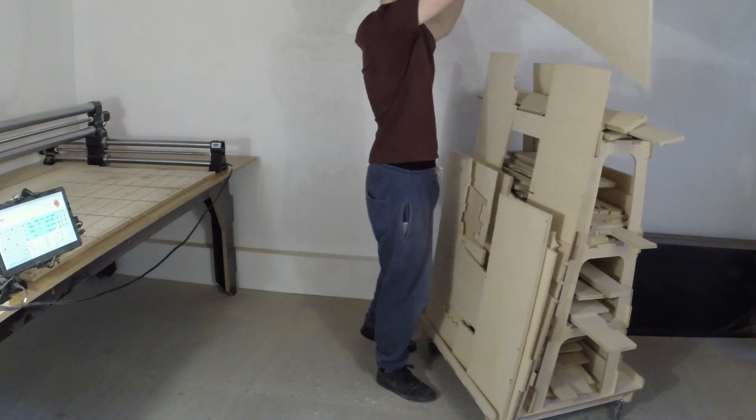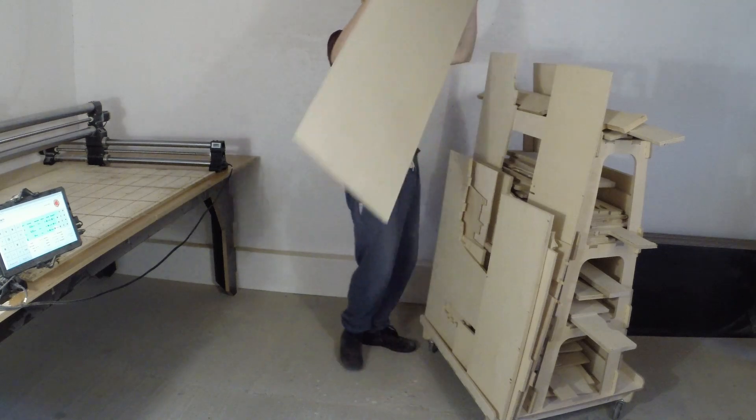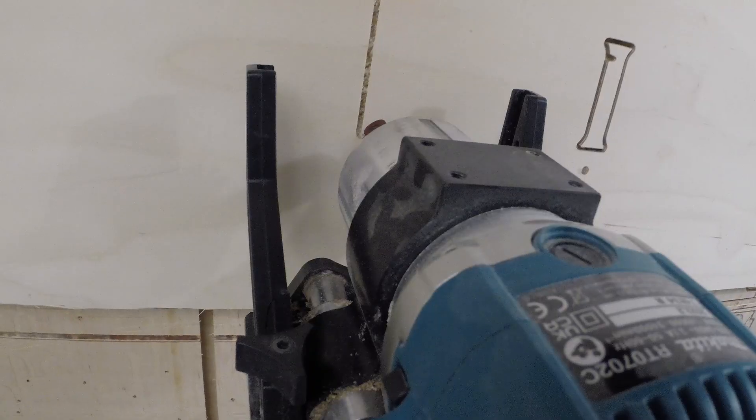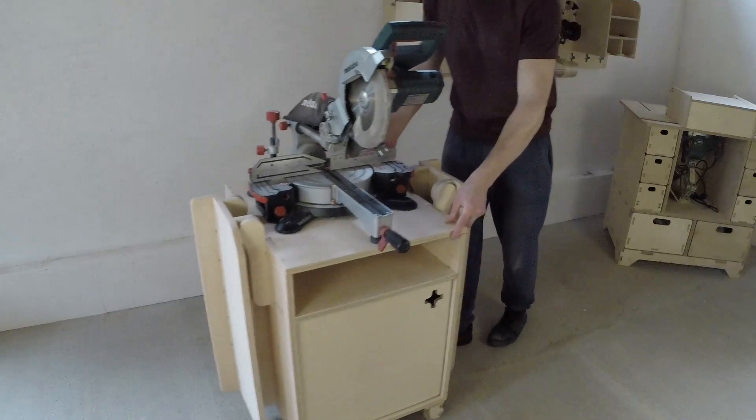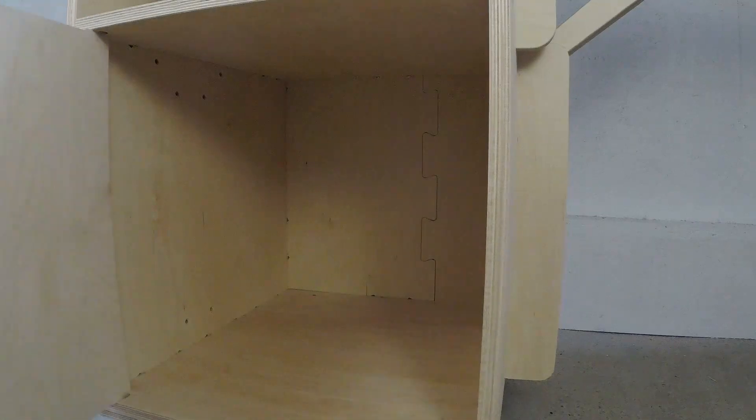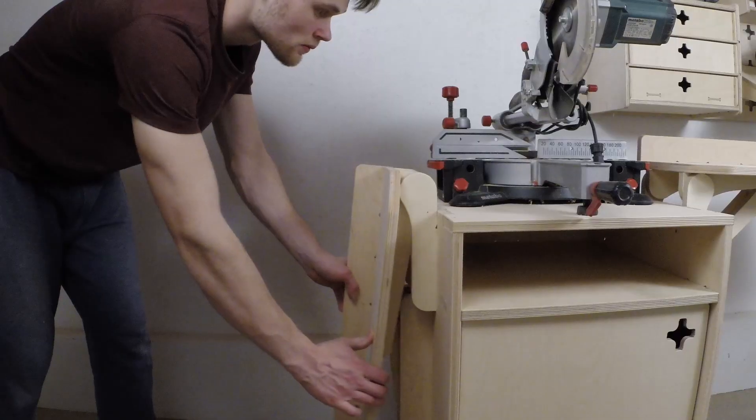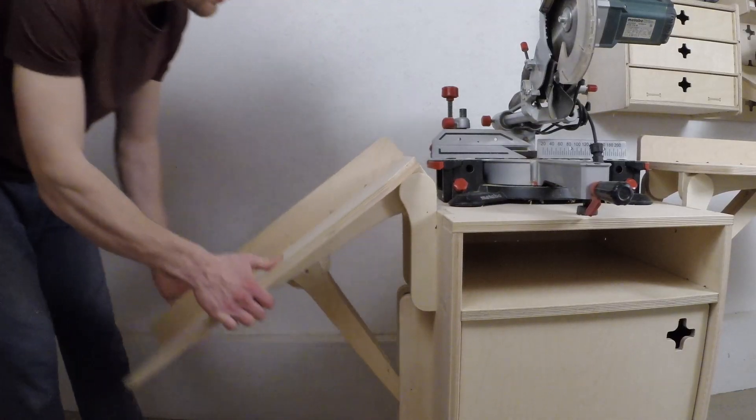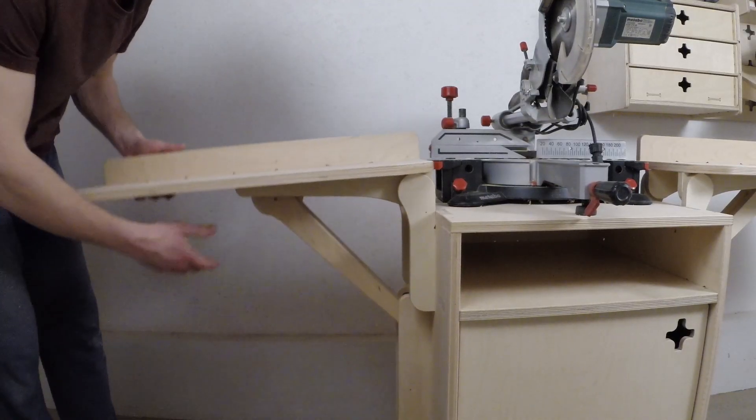So today we will use what we have in our workshop to build a mobile miter saw stand with a huge cabinet and foldable work surface extensions.